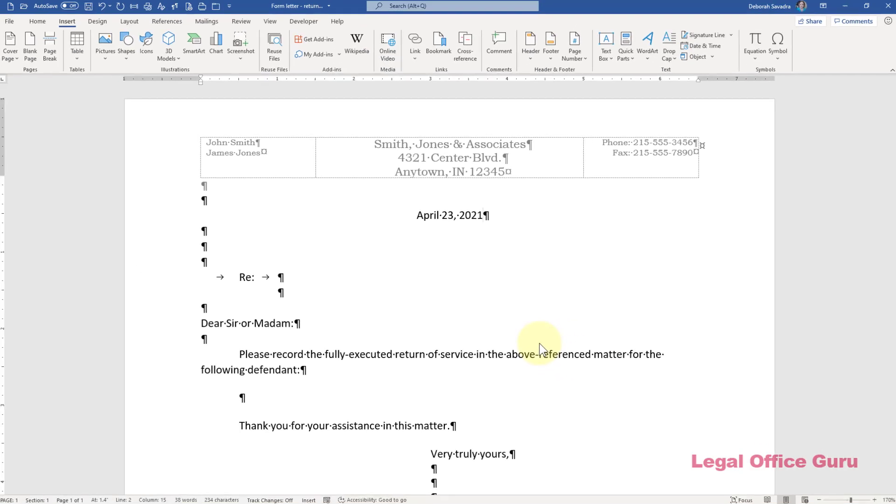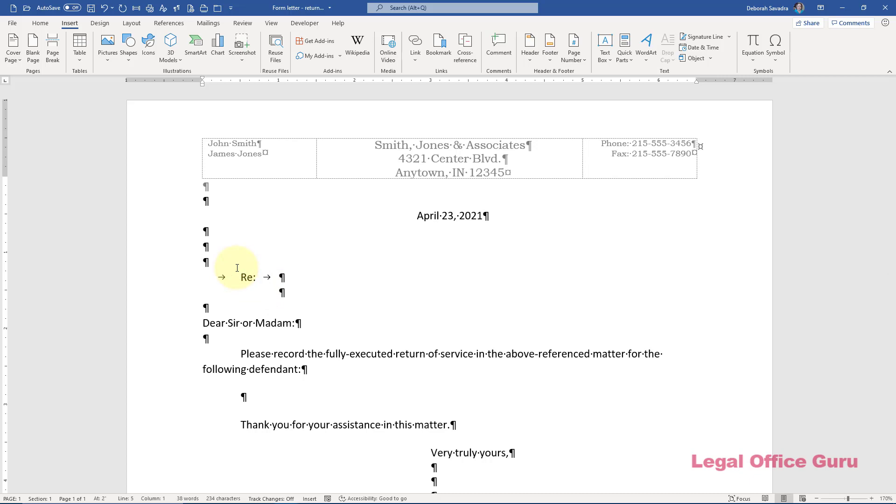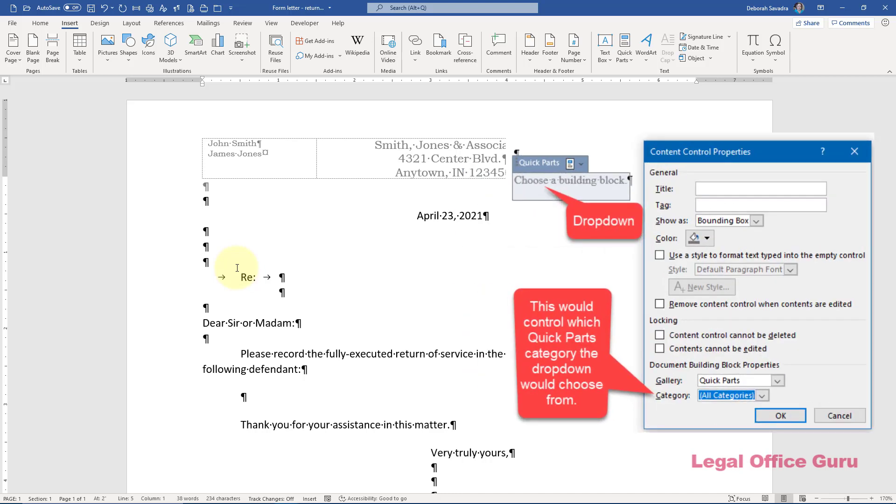OK, now that we've gotten the date out of the way, let's move on to the address. You may be in a situation that I'm in where you could be sending this letter to any one of a number of different courts. For example, we've got one circuit court just down the street and another circuit court we frequently have cases in that's located in the next county. So what we're going to do here is create a dropdown that lets you choose which court clerk and address to send the letter to.